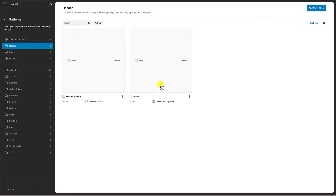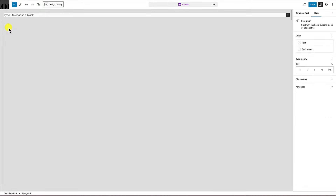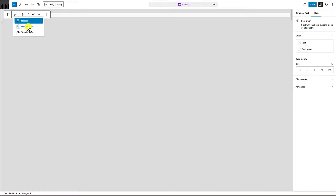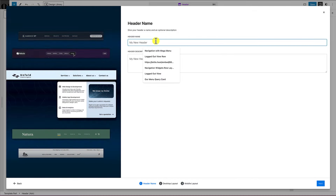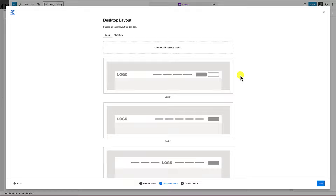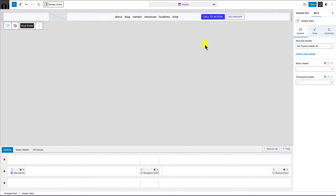Now we're going to make our change in the default header, not the backup. Click on the default header, select the header block itself, and hit delete. Then do a forward slash and start typing 'header.' Because Cadence Blocks is installed, you'll have access to the advanced header slash navigation block. Select it, click 'create a new header,' give it a name like 'custom header number one,' add a description, and click next.